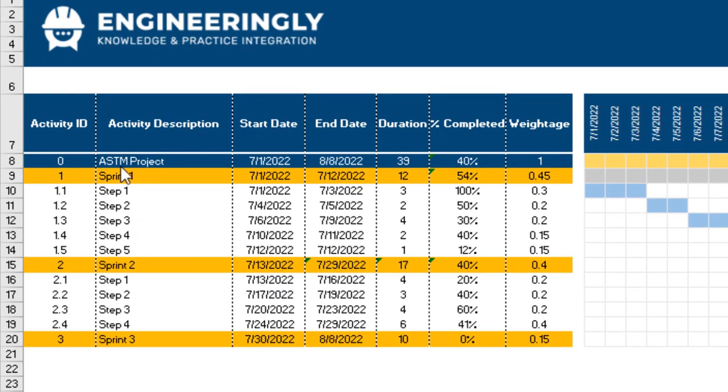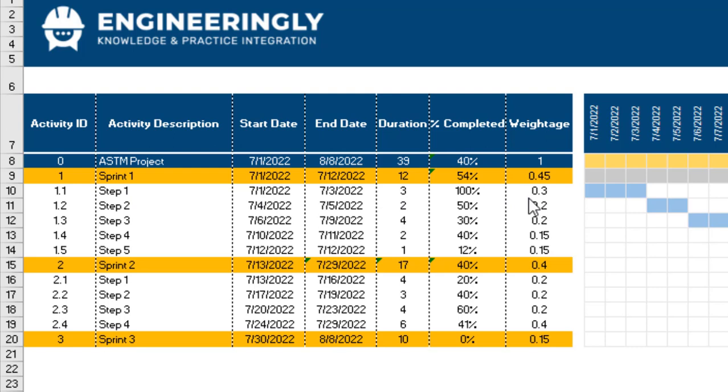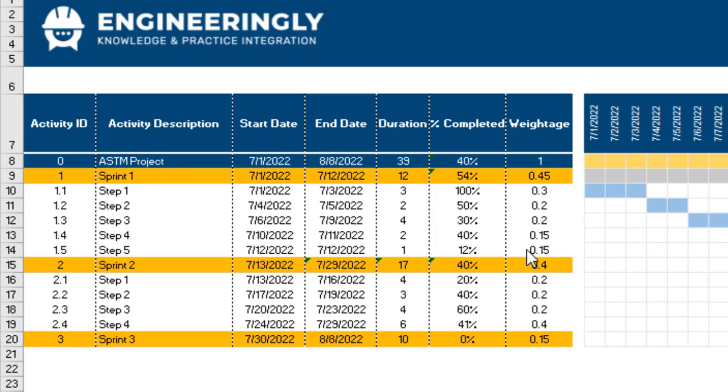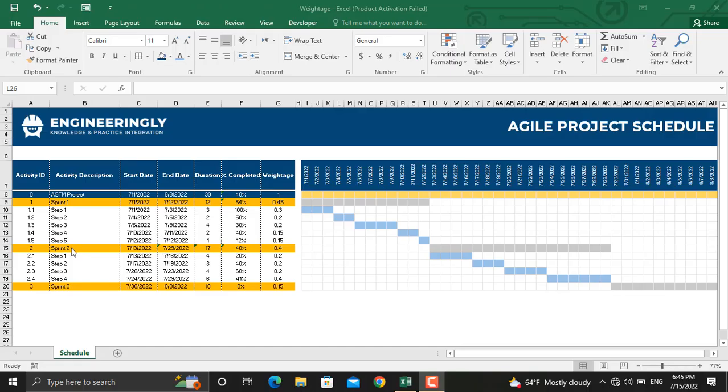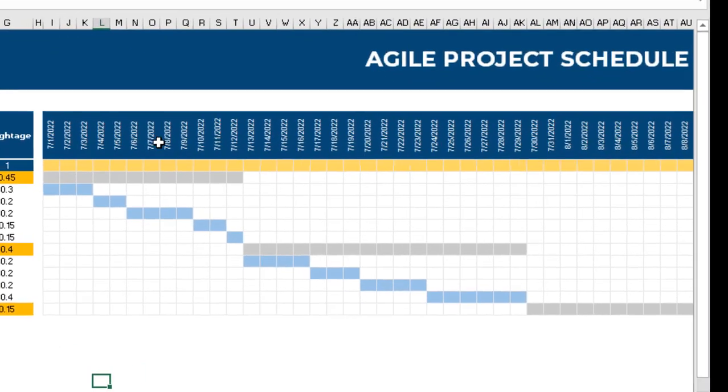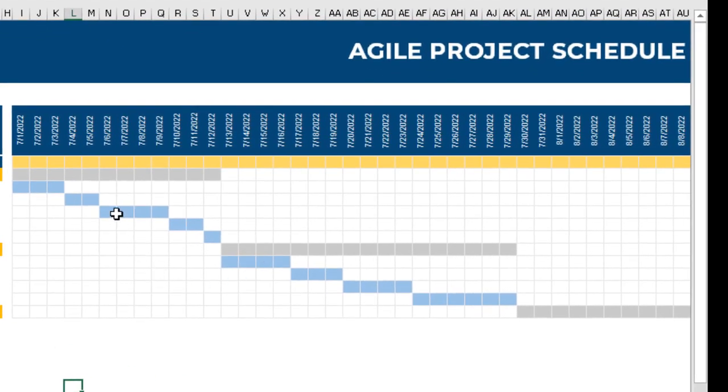As you can see, there are five steps in sprint number one and four steps in sprint number two. Step number one in sprint number one is weighted as 30% of the overall percentage of the sprint, step number two is 20%, step number three is 20%, and steps four and five are each 15%. Sprint number two is decomposed into four steps, each with a specific amount of contribution to the overall percentage of the sprint.